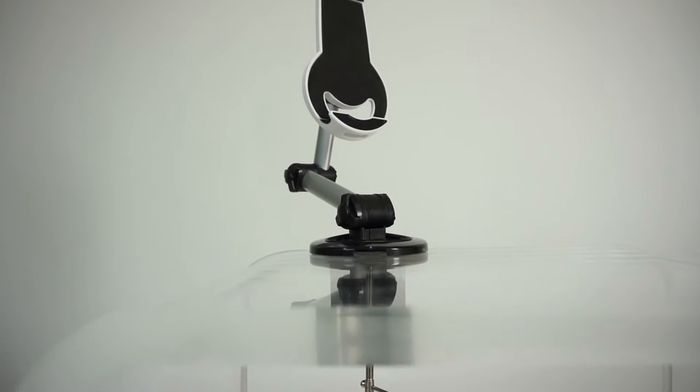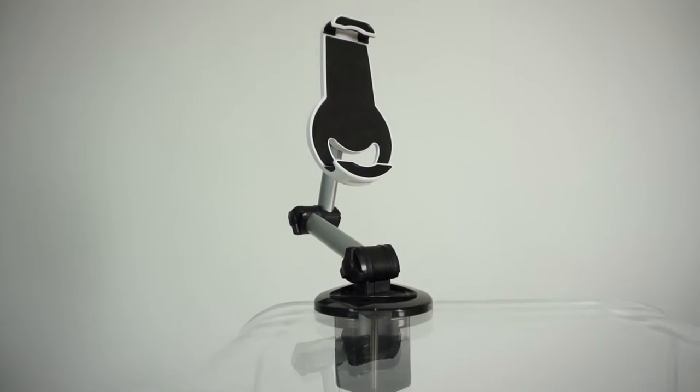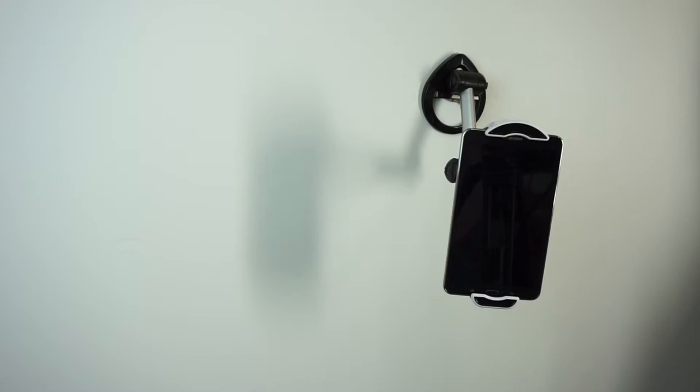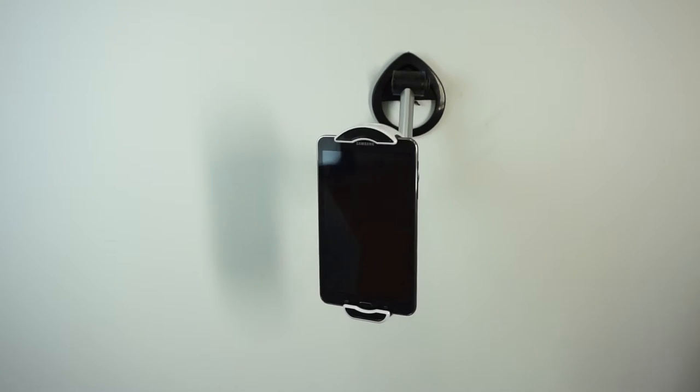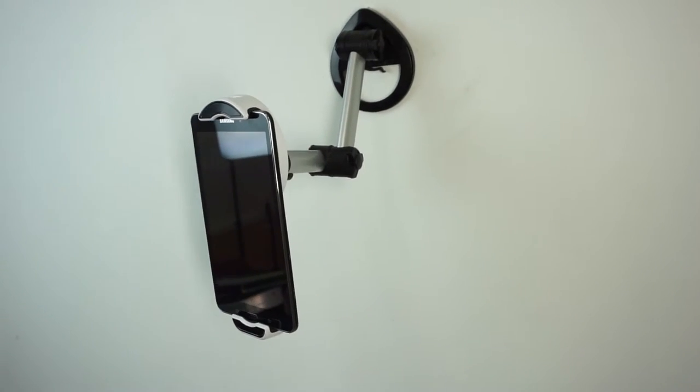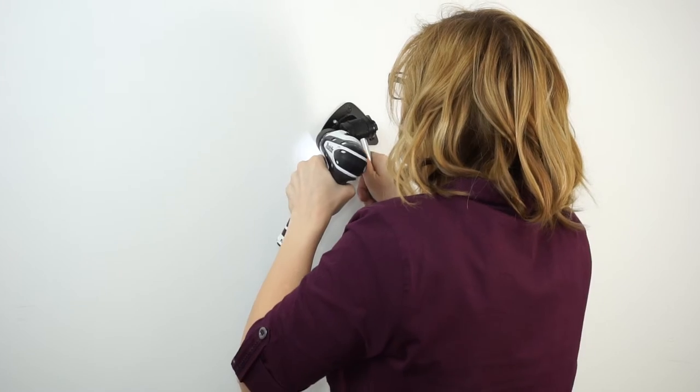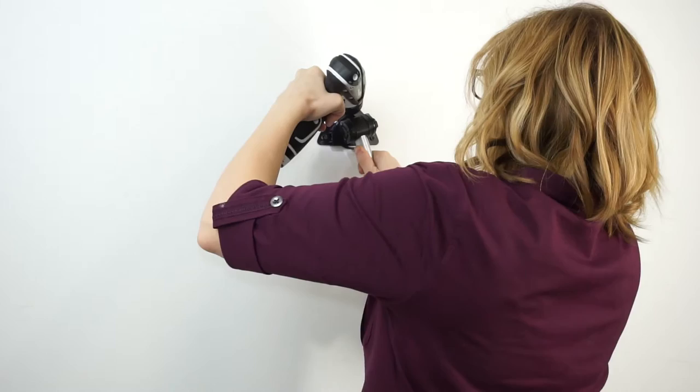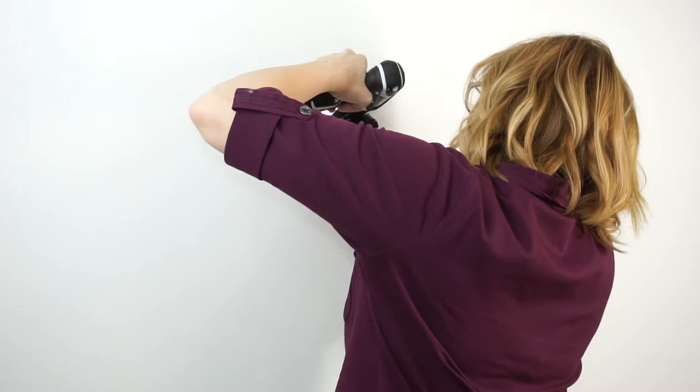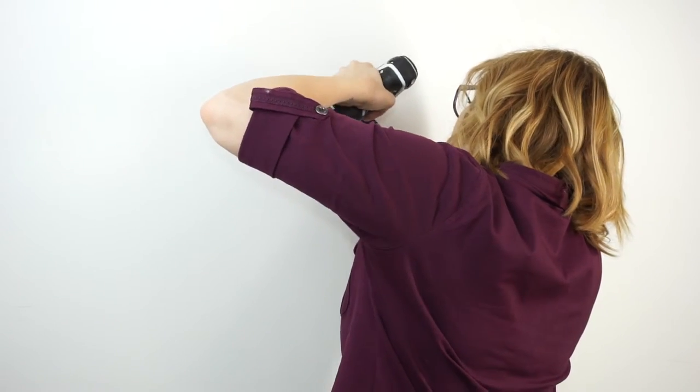This tablet holder easily converts from a countertop stand to a wall-mounted holder. Move the countertop grip from the holder and secure the mounting plate to your wall with a drill.